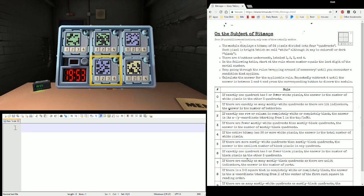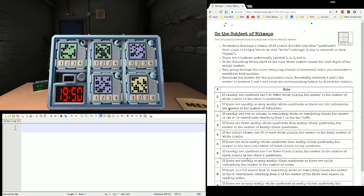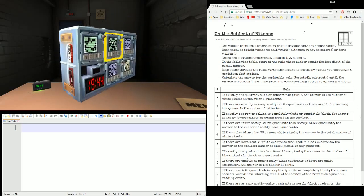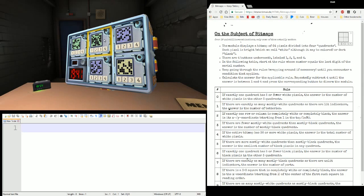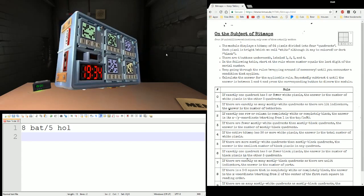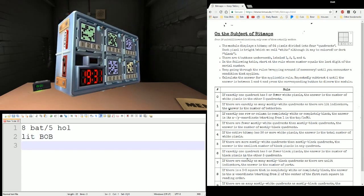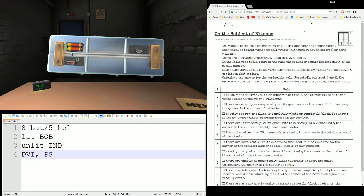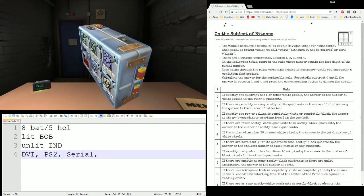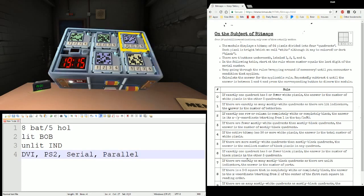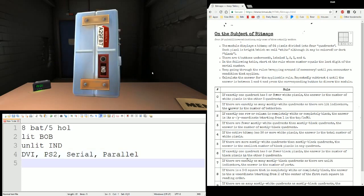I do have the widget extender, so you're going to see more edge work than normal. This one does require edge work pretty heavily now. So let's grab that first. We have oodles and oodles of batteries — eight batteries and five holders. Indicators: a lit BOB and an unlit END. Ports: DVI, PS2, serial, parallel. And serial number: Alpha 29, Foxtrot Bravo 7.